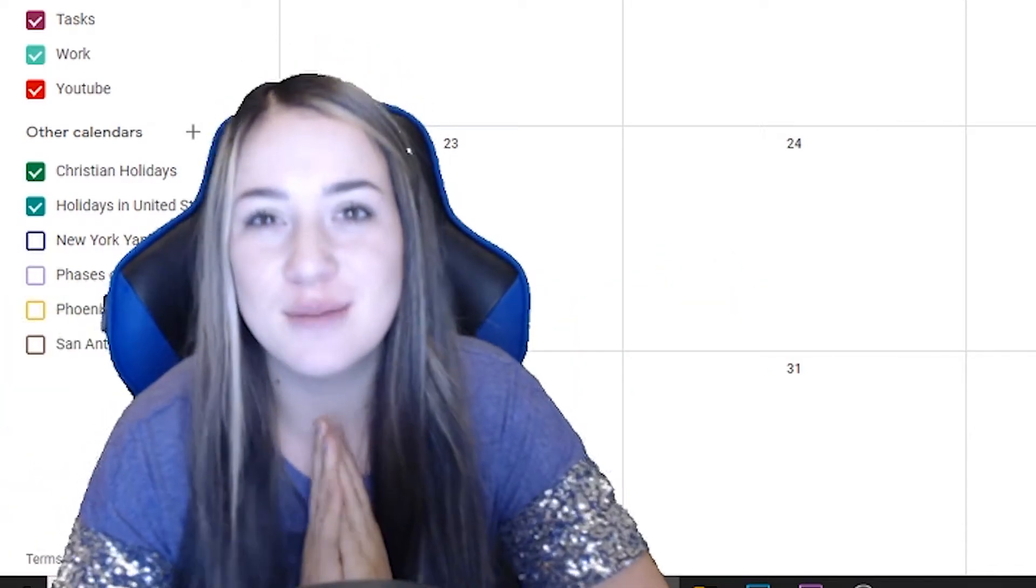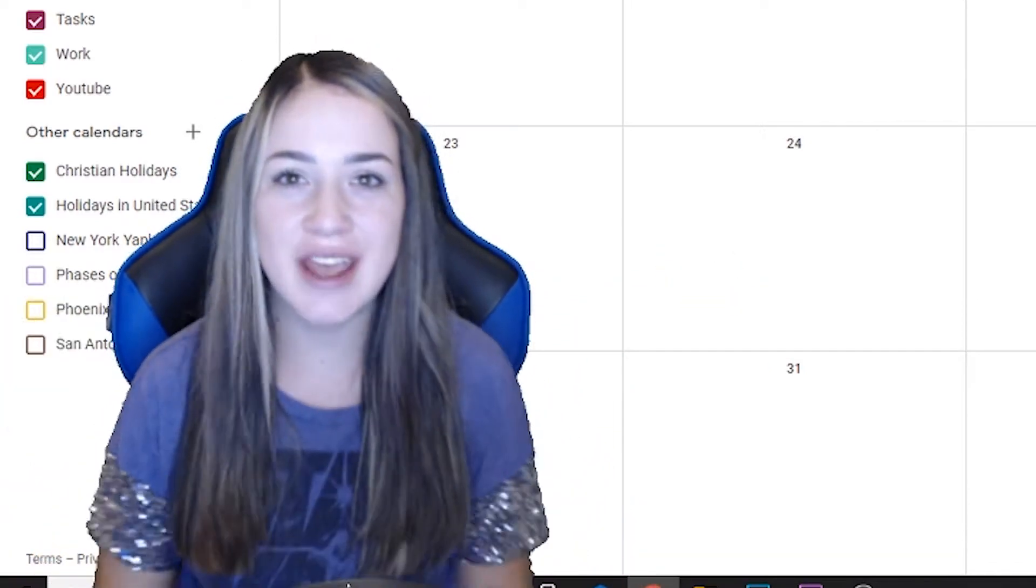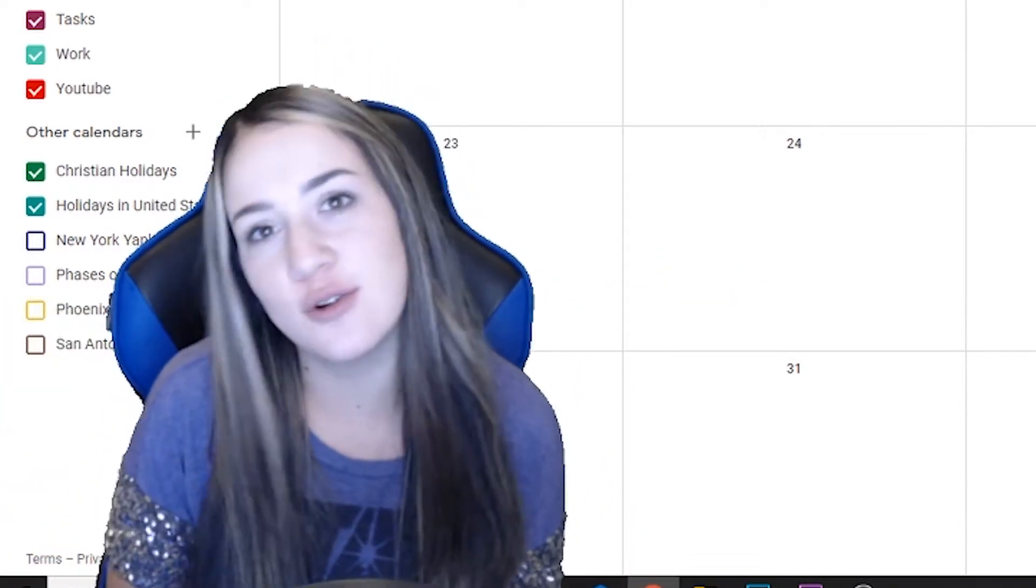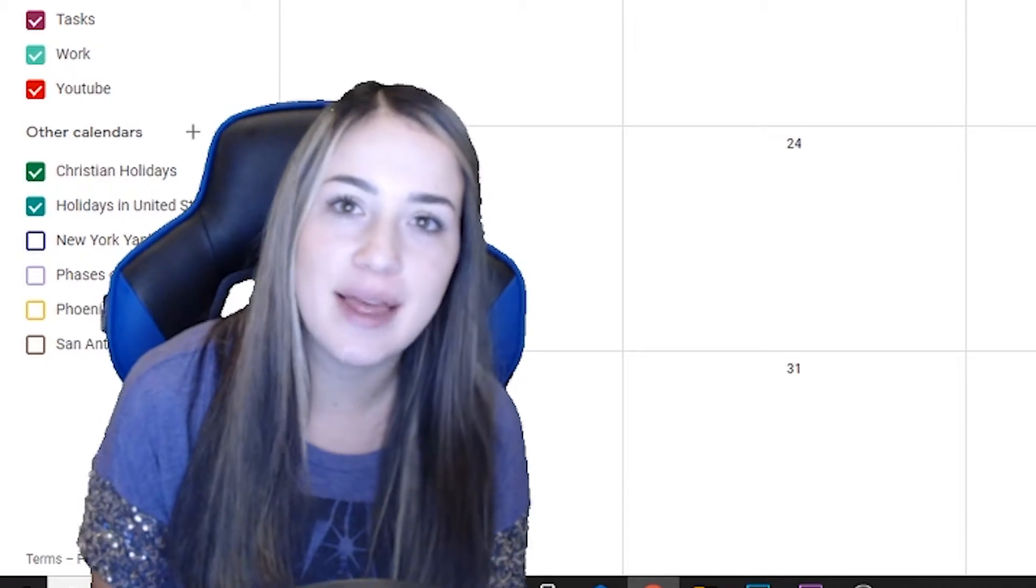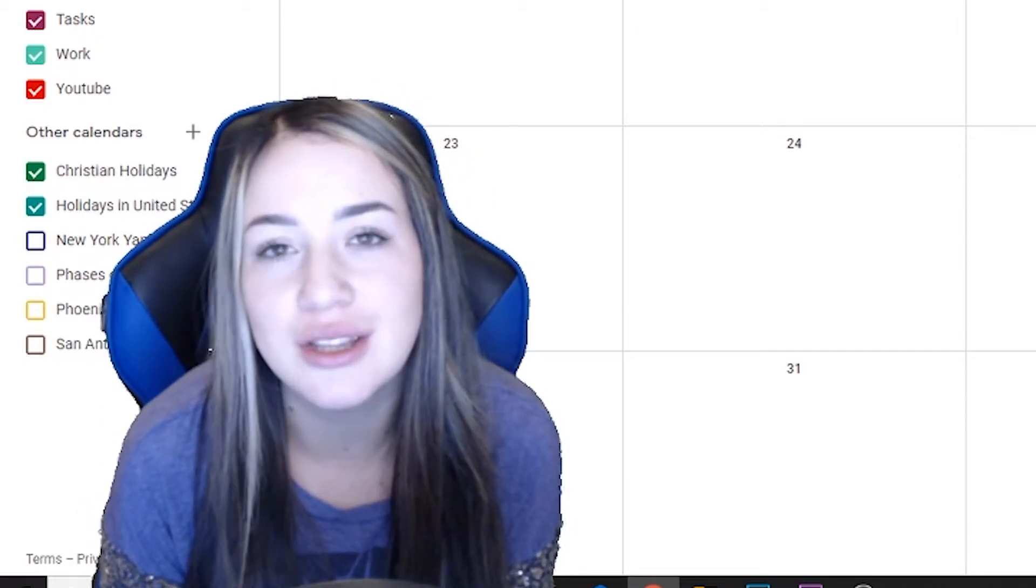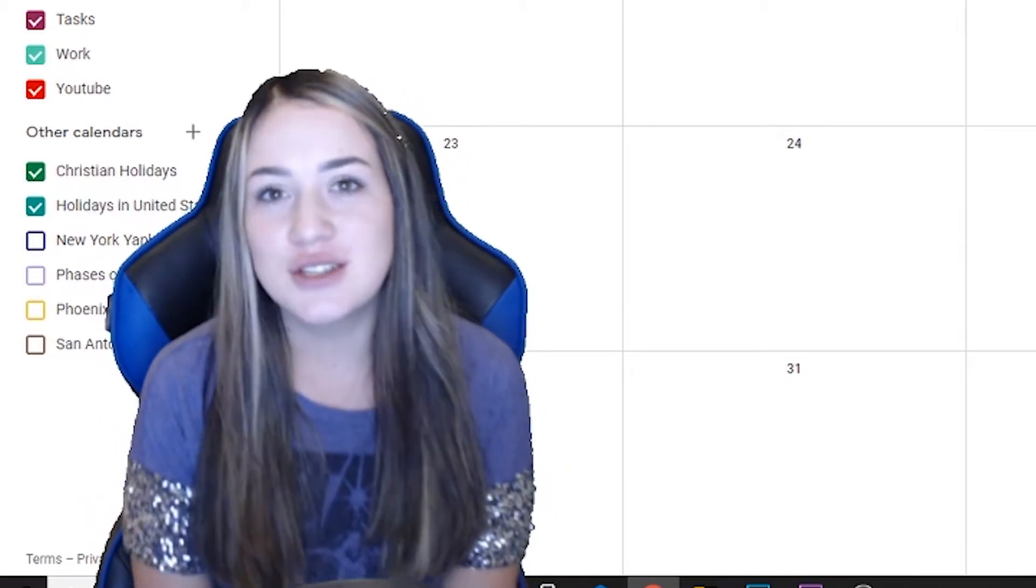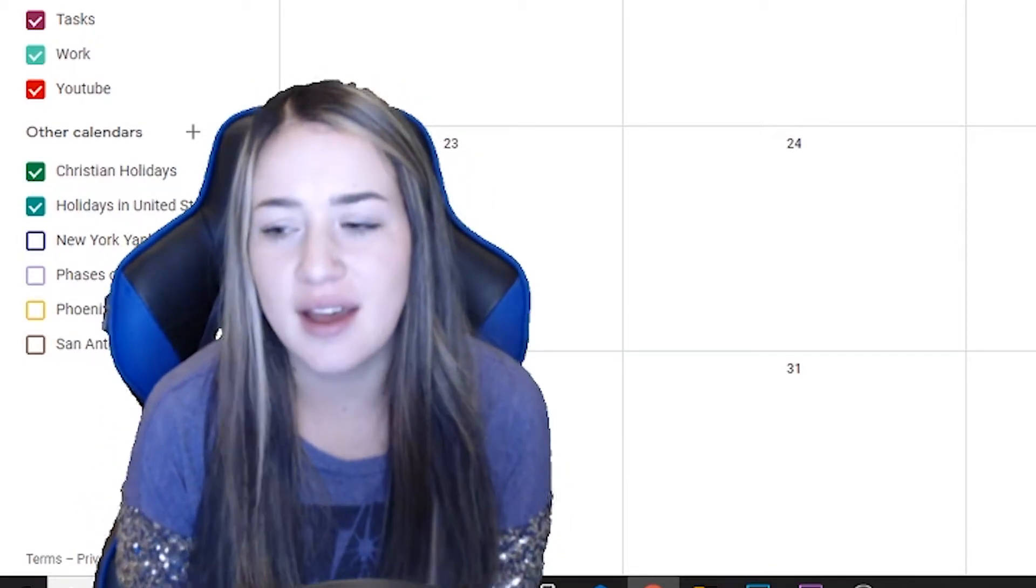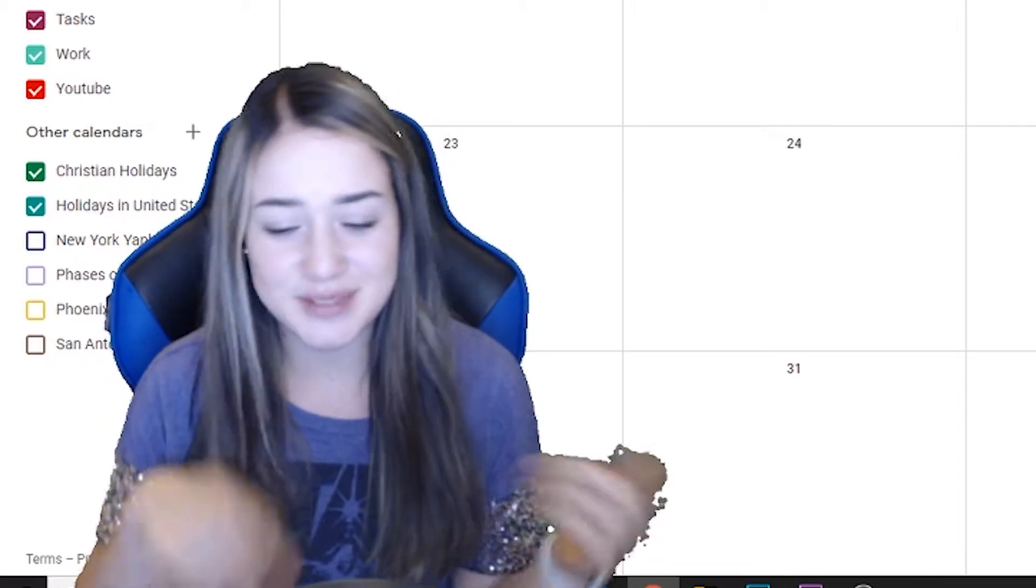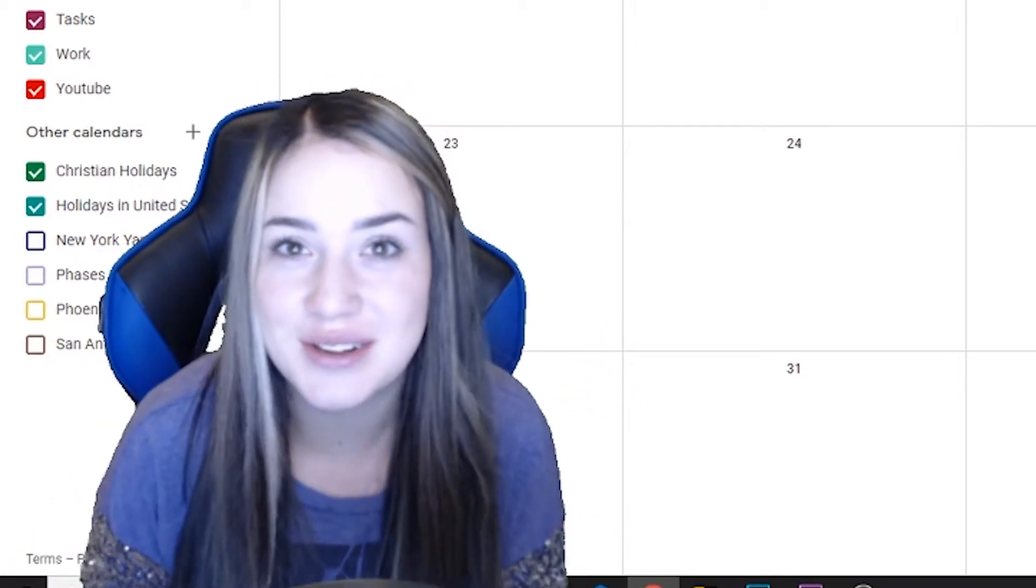Hey there and welcome to my channel. Today I am going to be organizing my life and I thought I would bring you along. So yeah, that's what we're doing. Let's just get right into it.